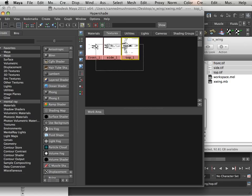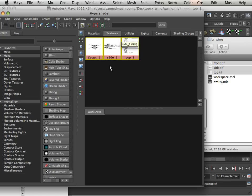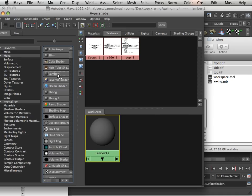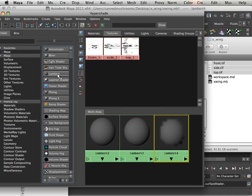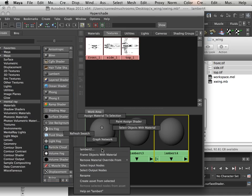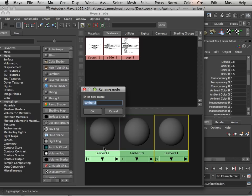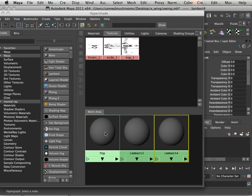Now textures are one thing, but they need materials in order to set on 3D objects. So we're going to have to make three different materials here. I click this Lambert three times, and I'm going to rename these. It is very important that you rename them with capital letters.